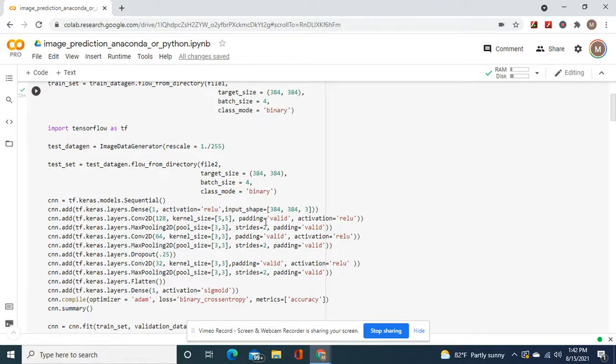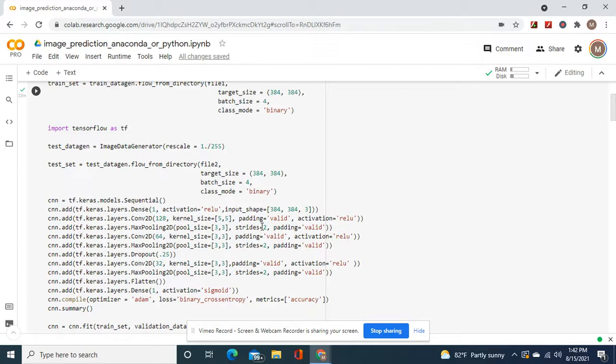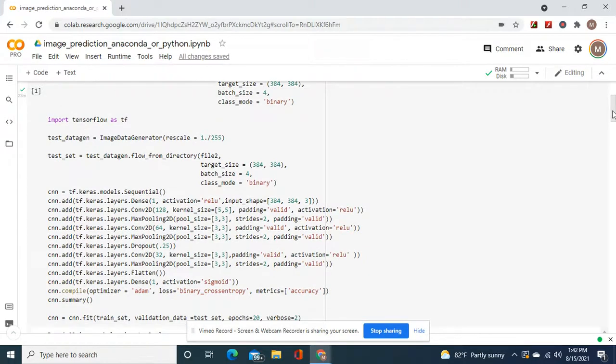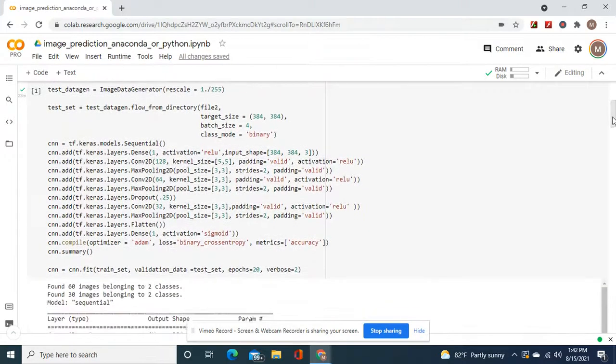Then we're going to do a convolution 128 with this kernel size. Always do padding equals valid for convolutions. And then strides, it's up to you on the parameters. The pool size and the strides. Remember, this really affects the shape, the input and the output shape.